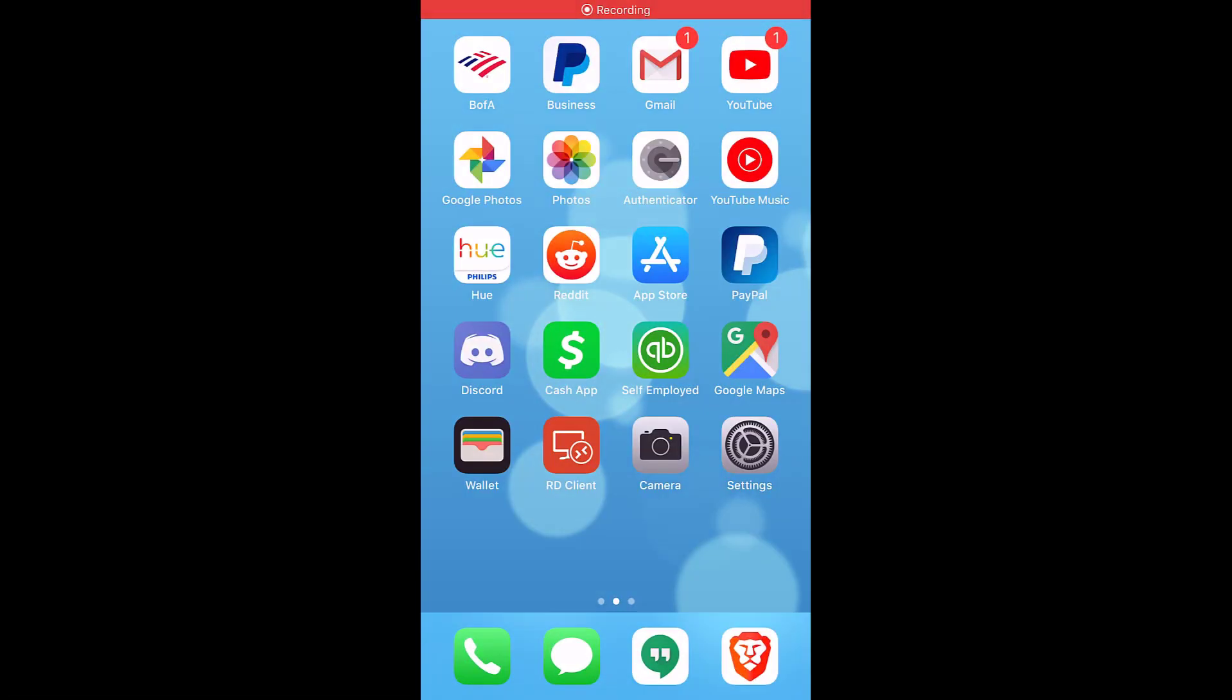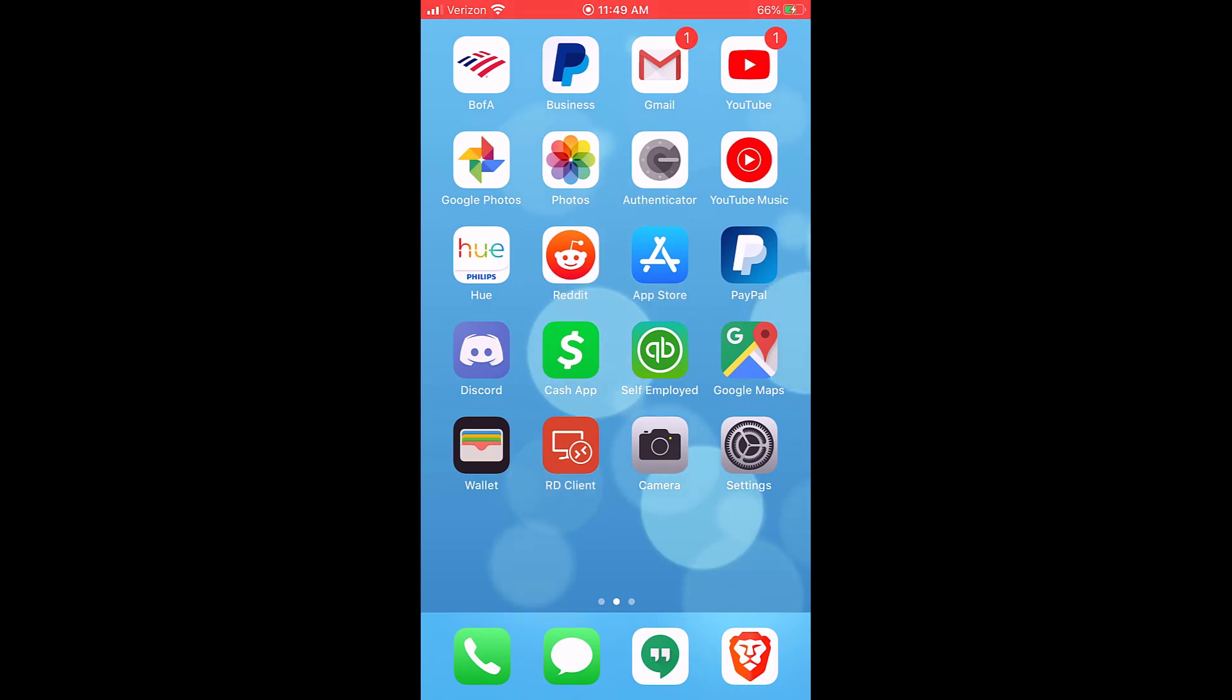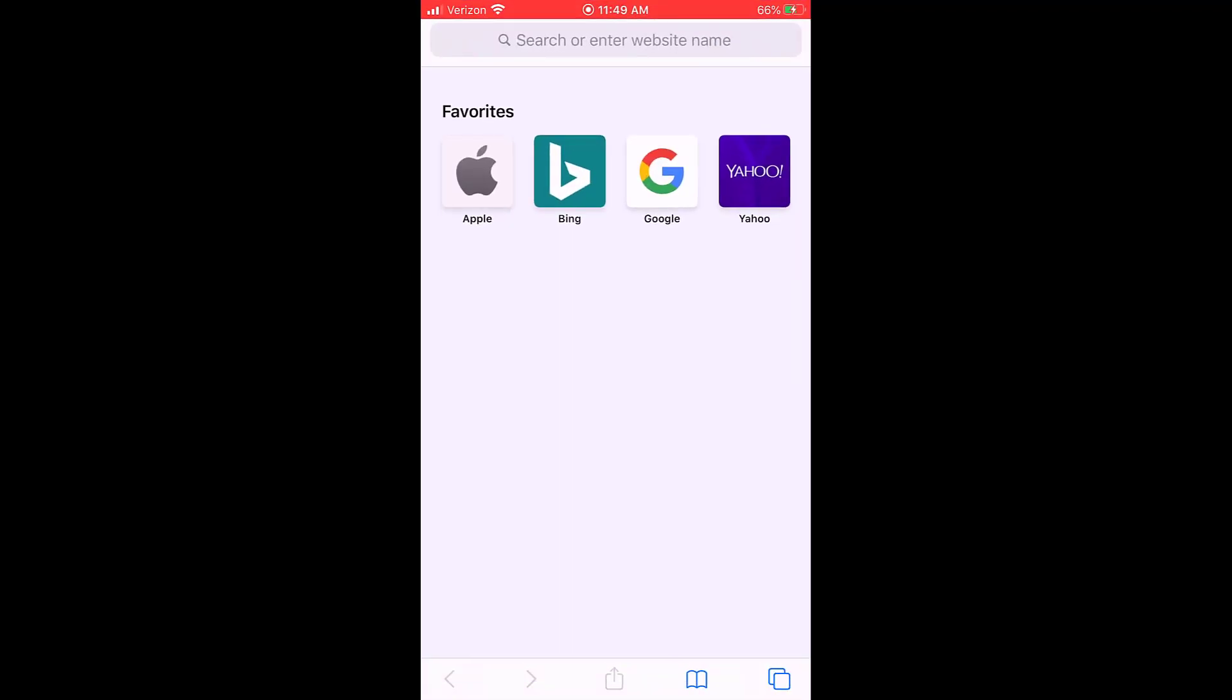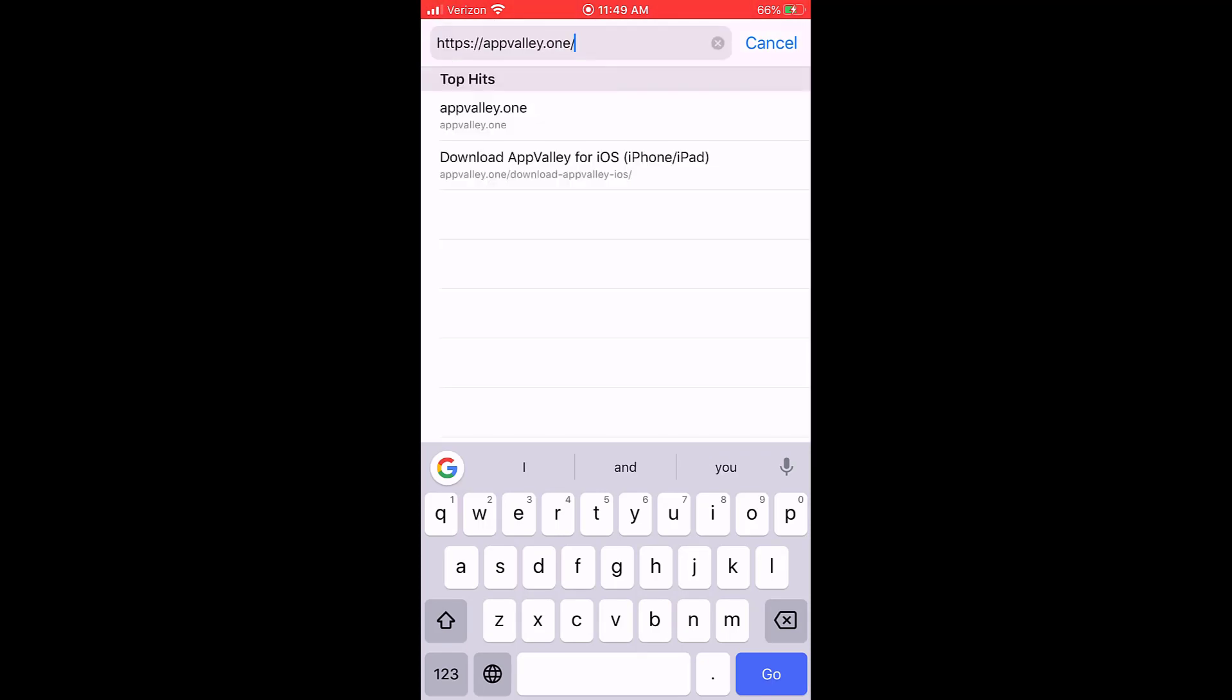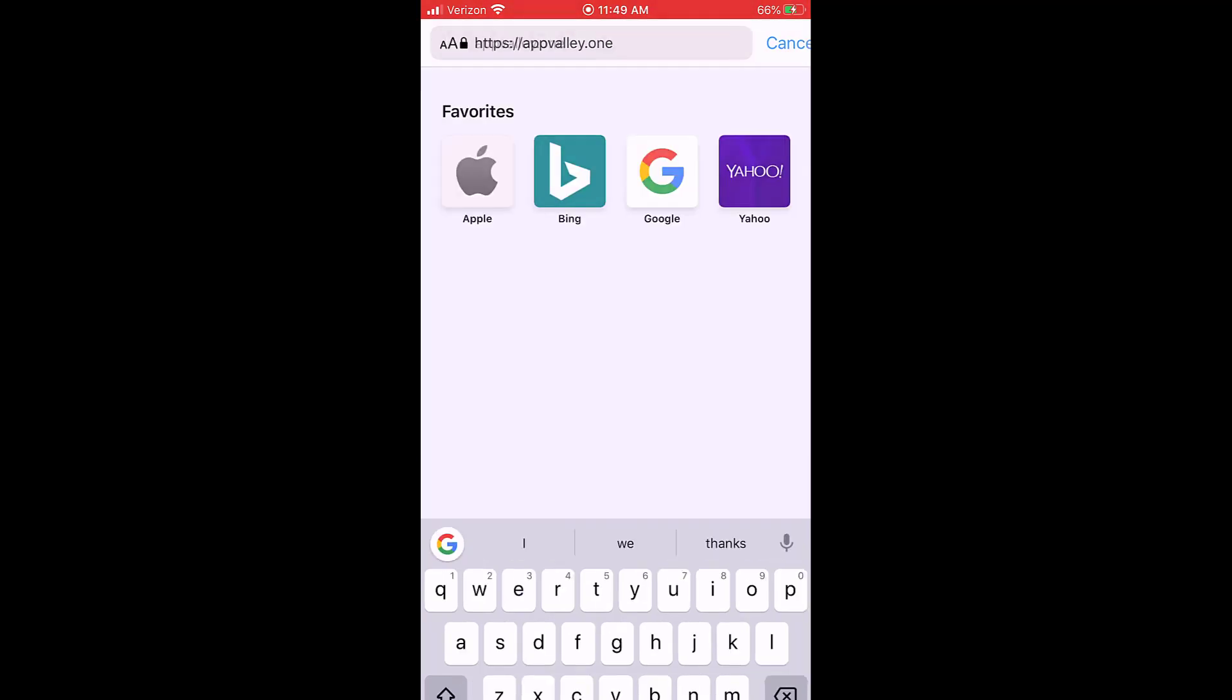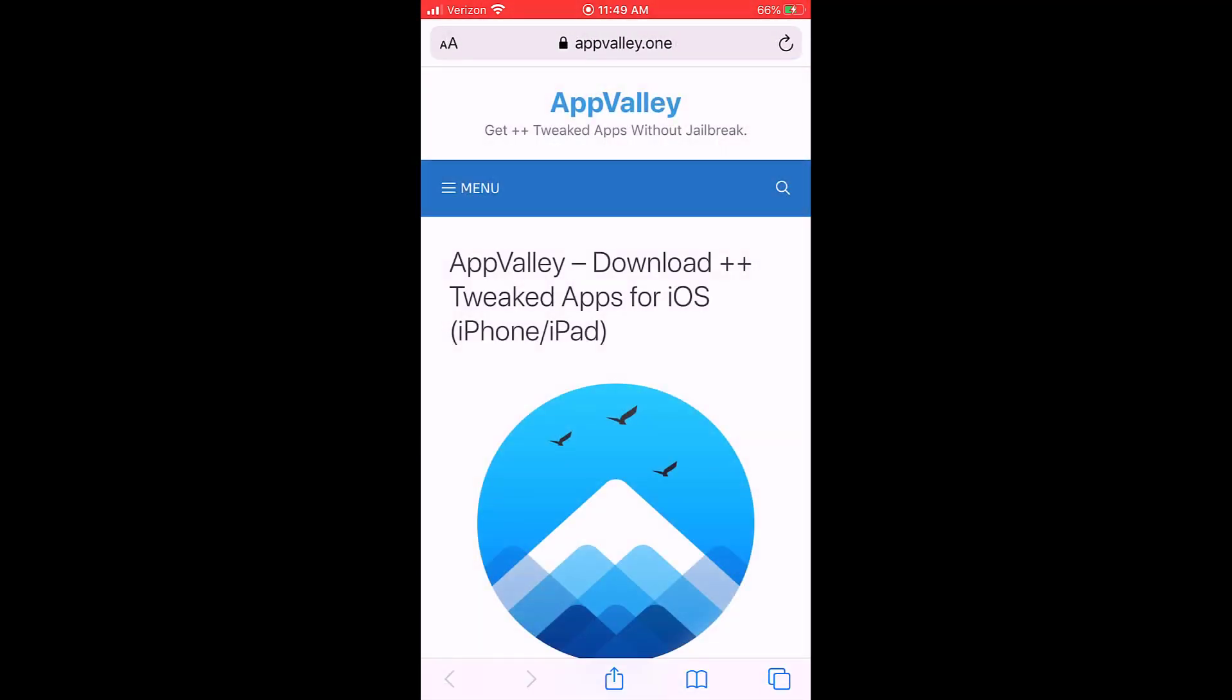Alrighty, so now that we're on our iPhone or your iOS device, whichever one you're using, just go ahead and open up Safari. You're going to want to type this domain name out, this website appvalley.one. I just had it copied so I'm just going to paste it and go.